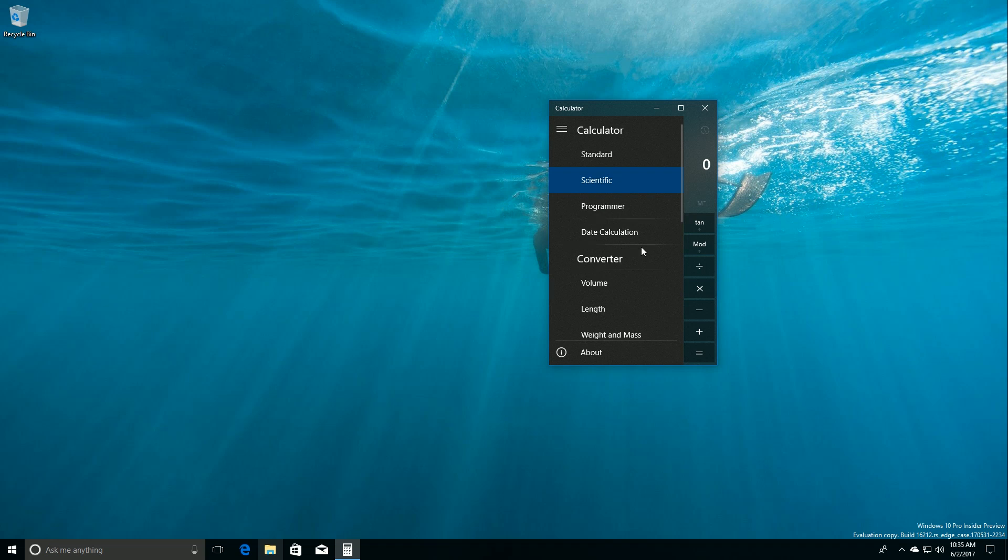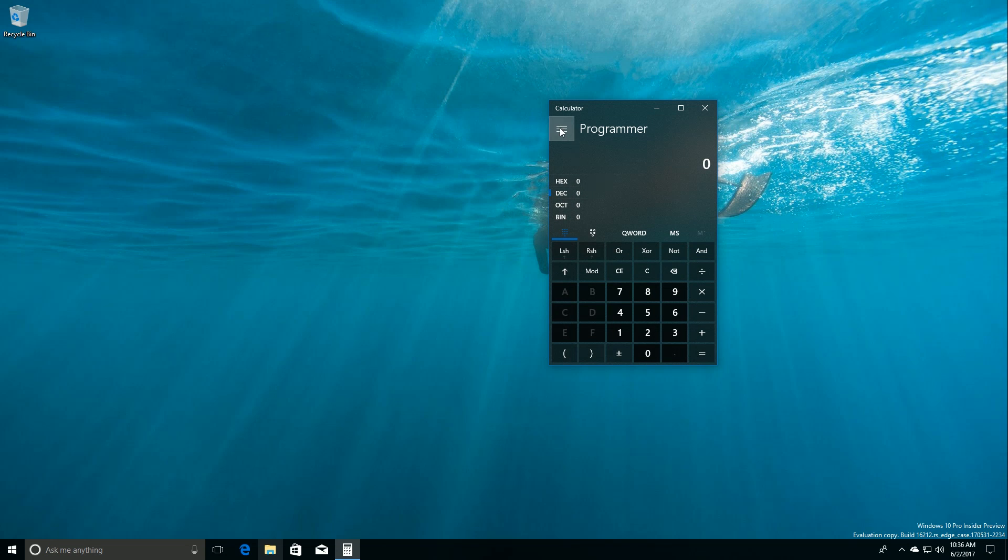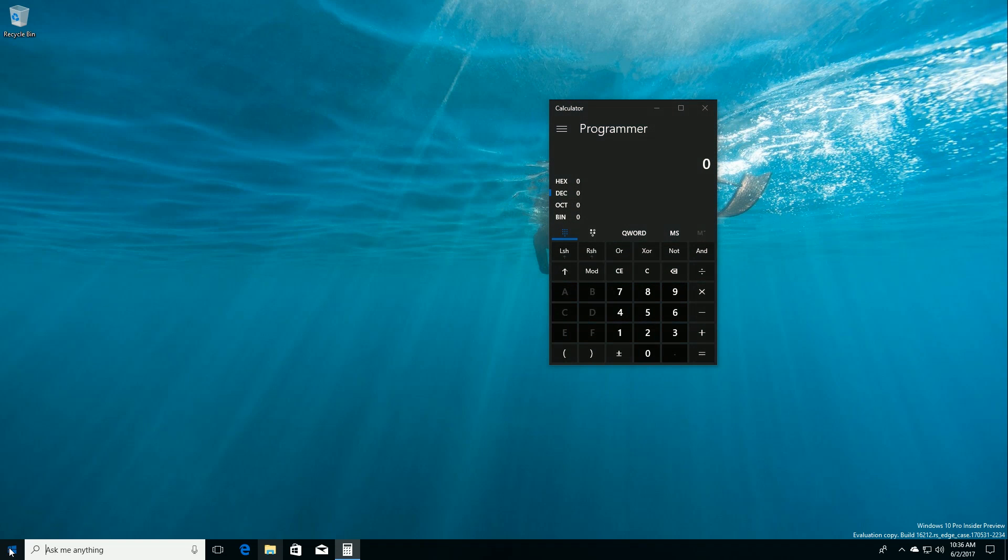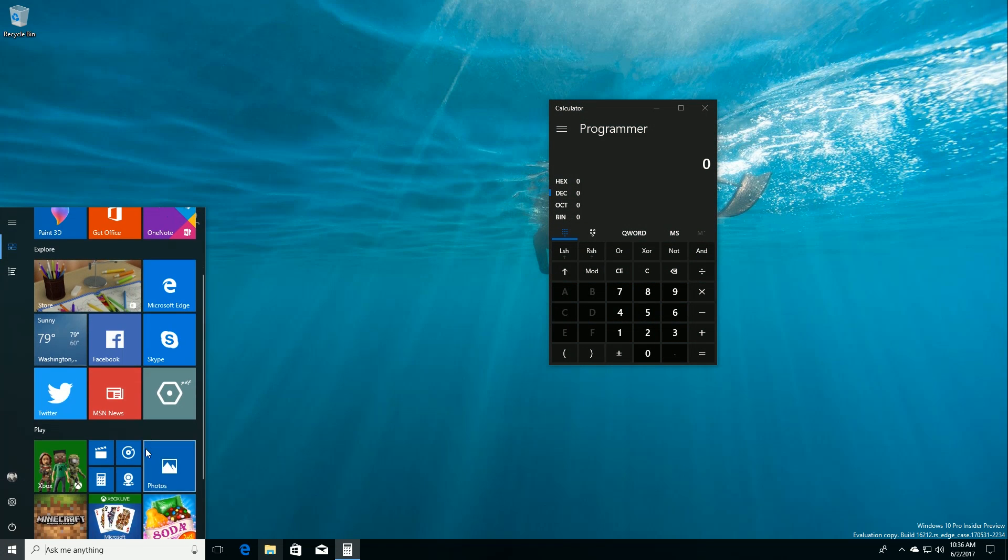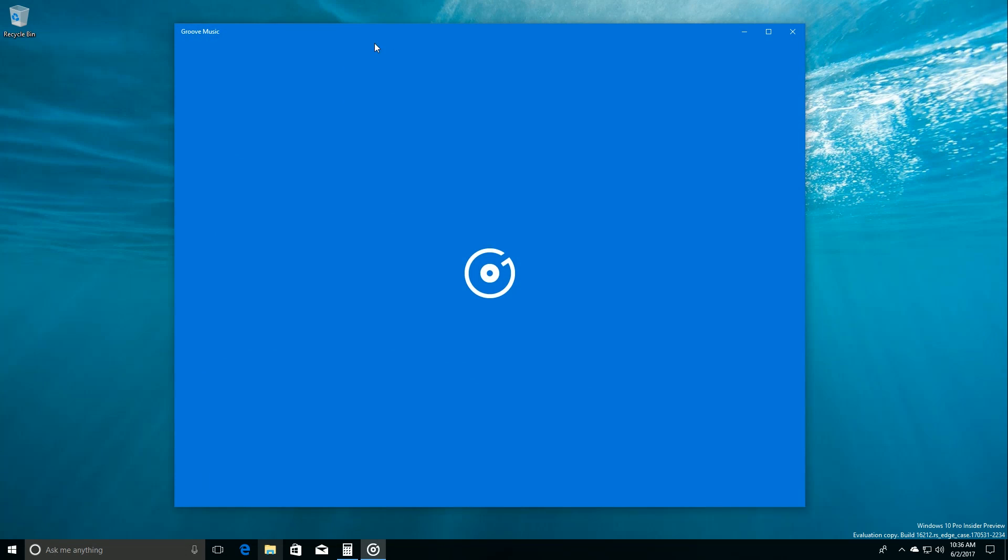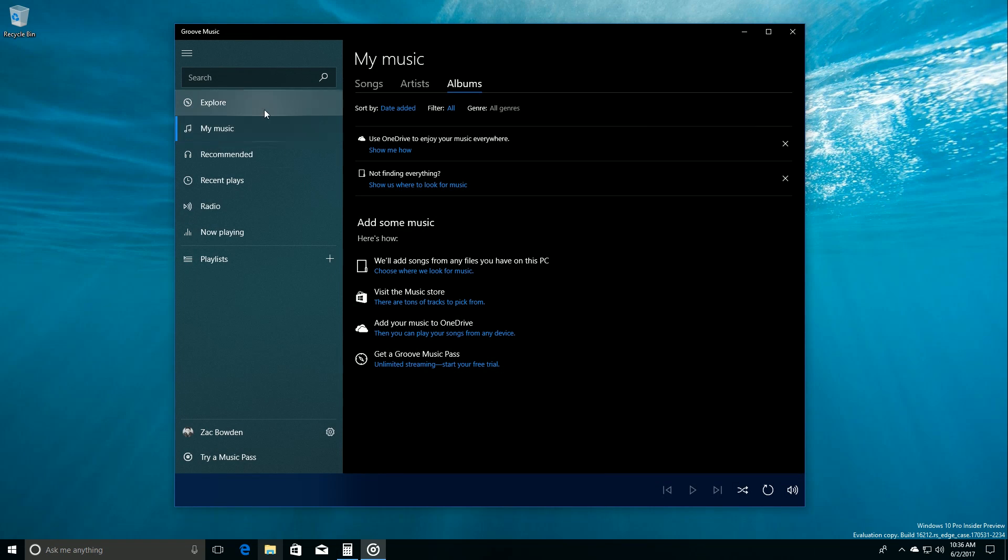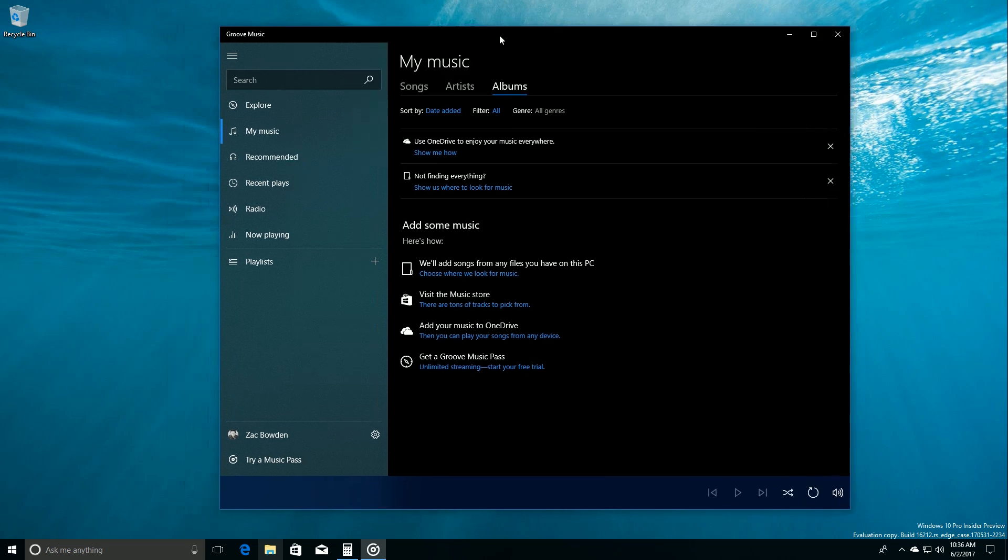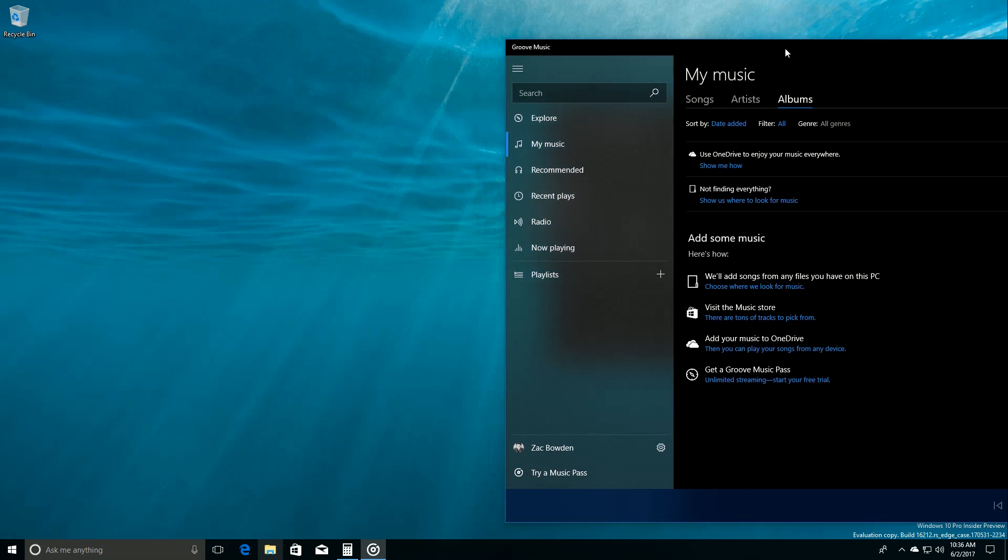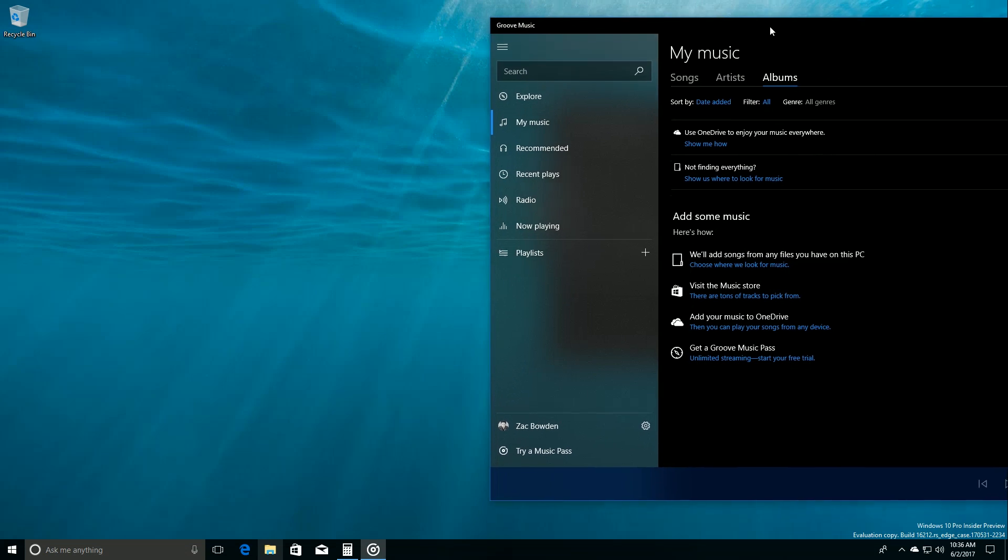Also in the Groove Music app here, as you can see on the hand in the sidebar here, and again it's slightly transparent so you can see what's behind it.